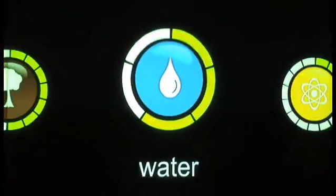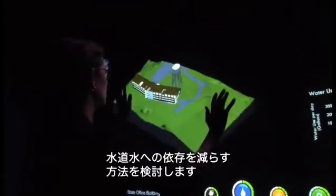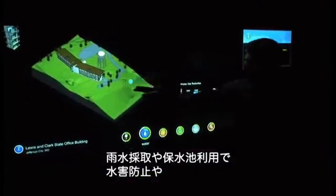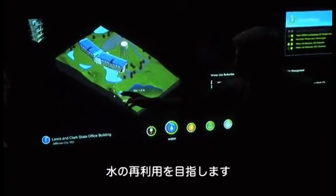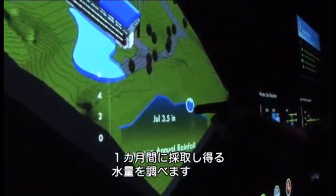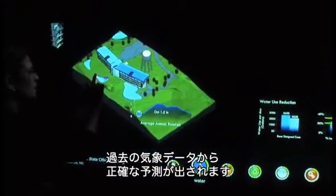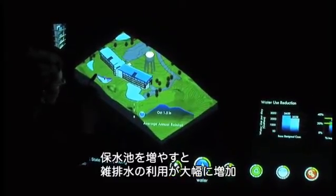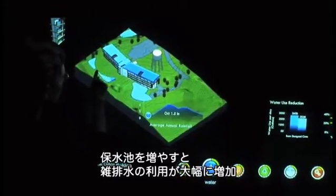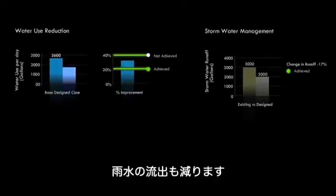Water Efficiency: Additional credits are also considered, such as water efficiency. The team considers several different strategies to reduce reliance on municipal water, such as capturing water from the roof and retention areas around the site to reduce stormwater runoff and for reuse. The research team looks at quantities of water which could be collected in a given month, using historical weather data for accurate estimates. Increasing the retention area allows the project to rely heavily on grey water, reducing the need for municipal water and decreasing stormwater runoff.